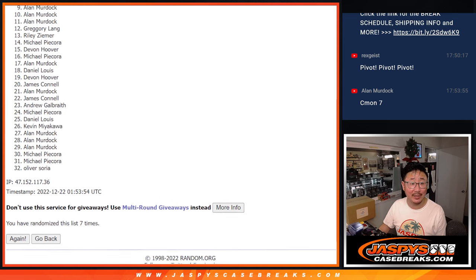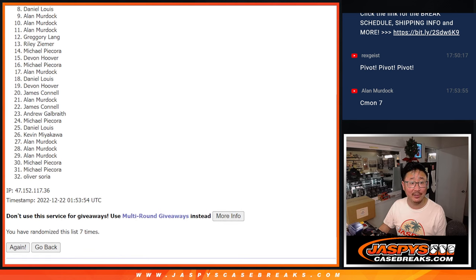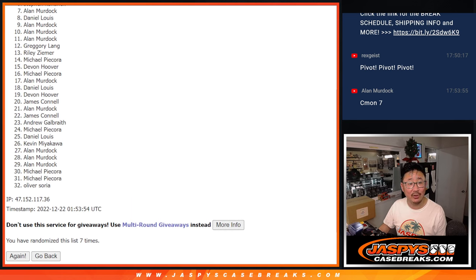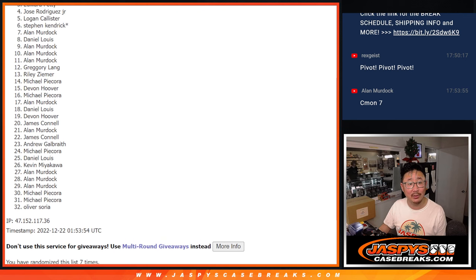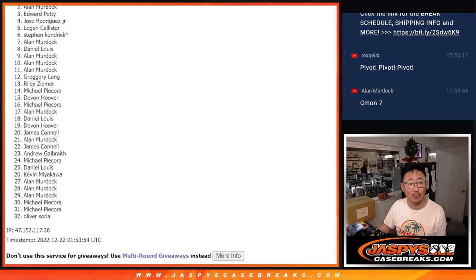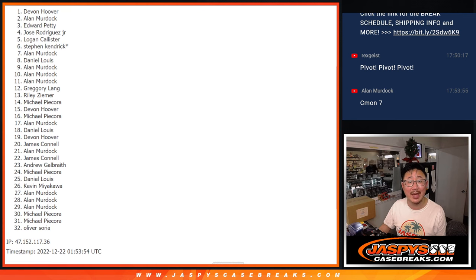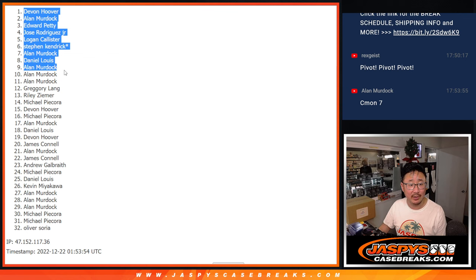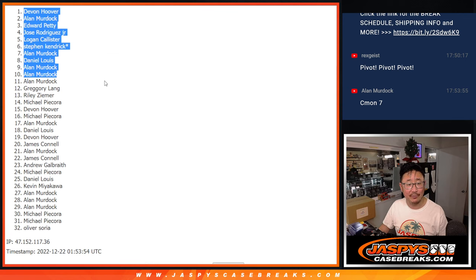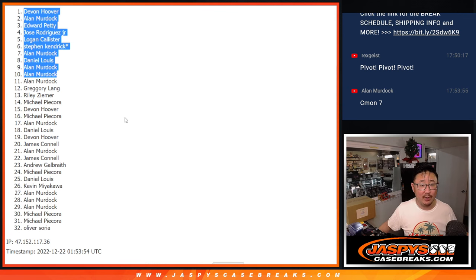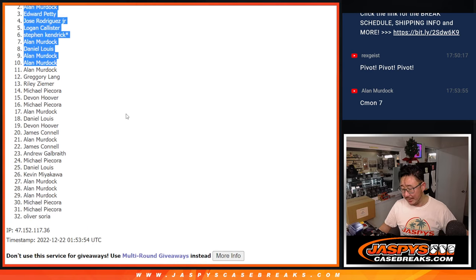That's going to be Allen, you got it. Allen again, Daniel. Allen again, Stephen K., Logan, Jose, Edward, Allen, and Devin. Alright, there you go Allen, you got in there after seven, and among the rest.